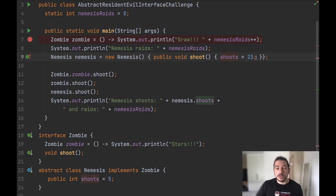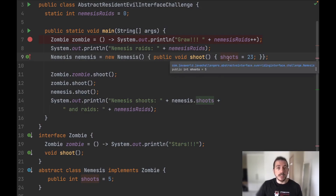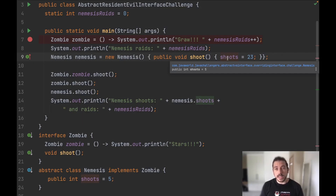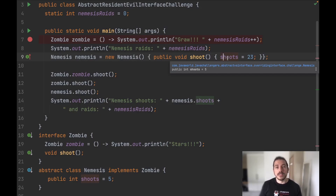Another important thing to notice is that in an abstract class you can change a variable value, which in an interface you can never change. In an interface you can only use constant values, which means that implicitly every interface variable you declare is always static and final.